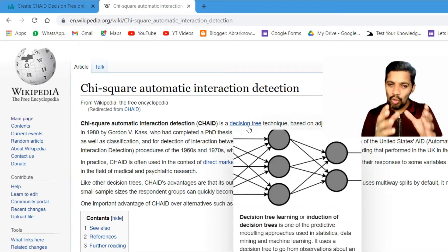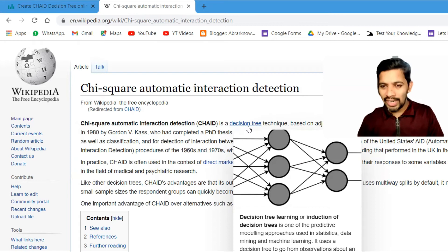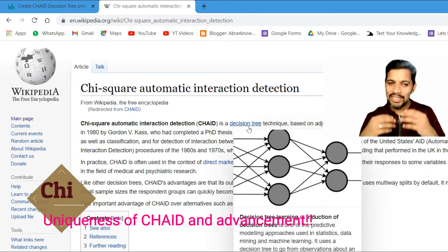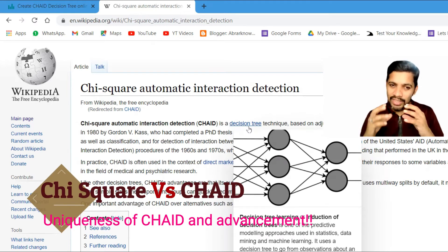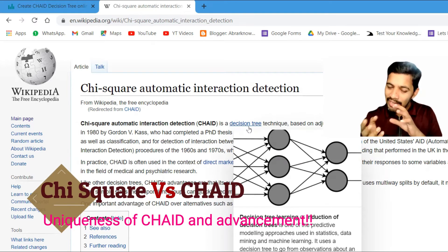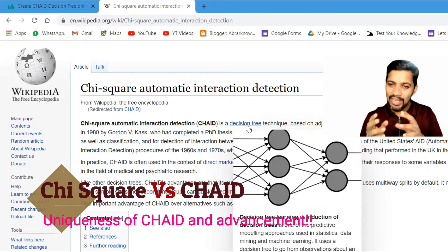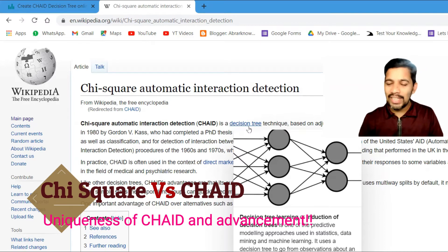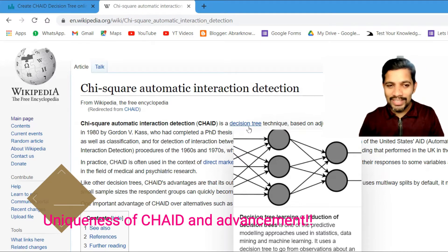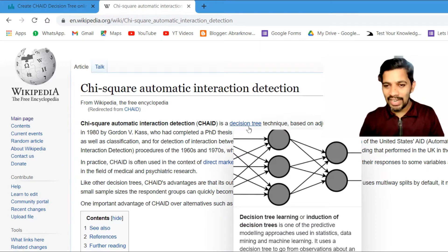So what is so great about CHAID? CHAID provides automatic interaction detection — that is the uniqueness of CHAID.